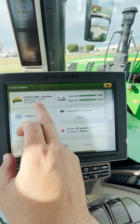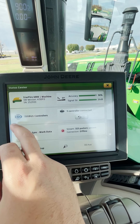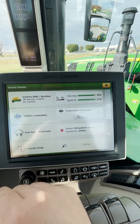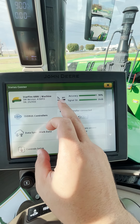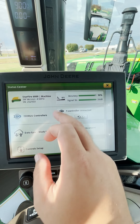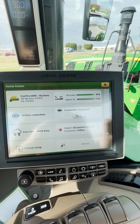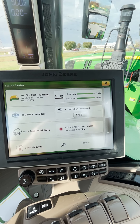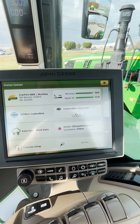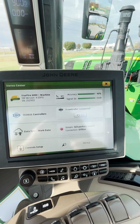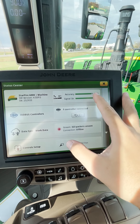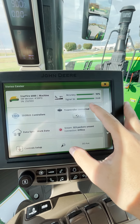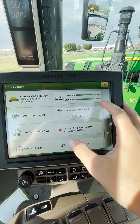It tells me what software version I'm on and the last six digits of the serial number. Right here it's going to tell me the operating mode, so what correction signal I'm receiving, whether it be SF1, SF2, SF3, or RTK. Here it's going to tell me my accuracy levels and then my signal strength.